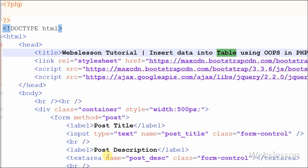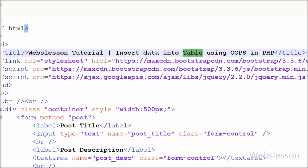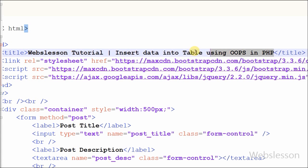Hello friends, today I show you one new concept in PHP. In this tutorial I will show you how to perform and use object-oriented programming in PHP with MySQL to insert data.